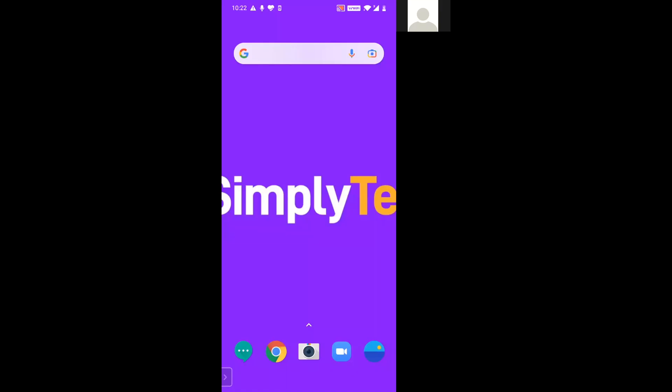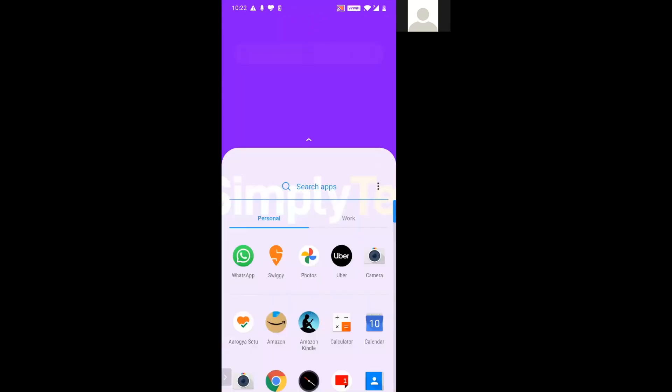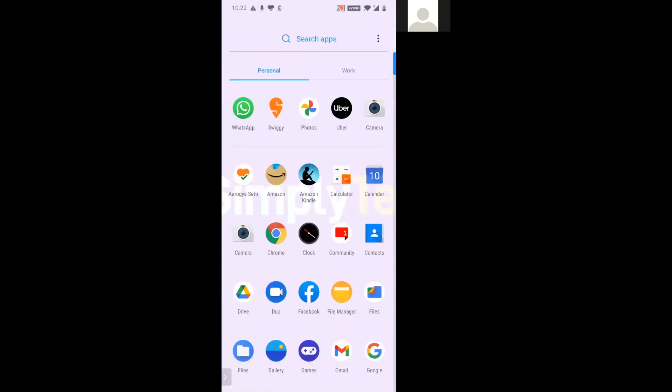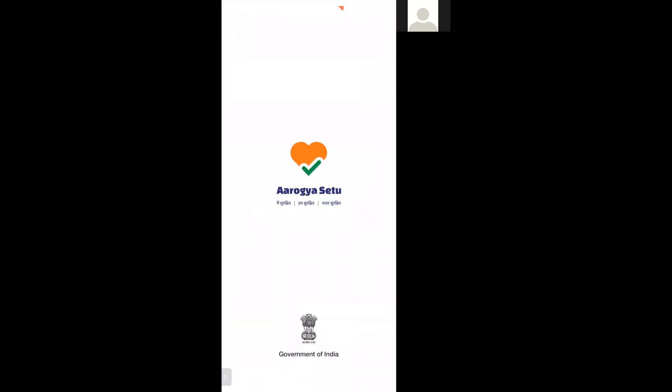Hello everybody, in this video you will understand how to book yourself vaccination using our Aarogya Setu app. So let's go to the Aarogya Setu app.